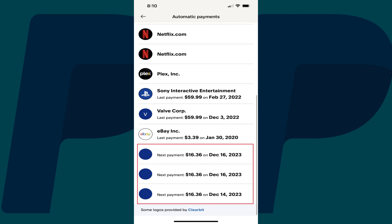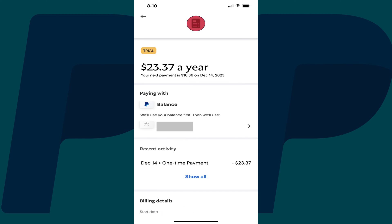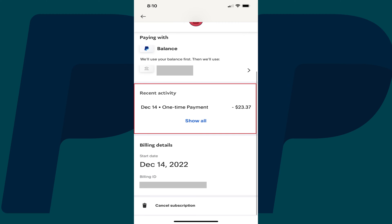Step 4: Find the recurring PayPal payment you want to cancel in this list, and then tap that payment. An information screen for that payment will be displayed where you can see your next payment amount, the payment date, and information associated with previous payments.